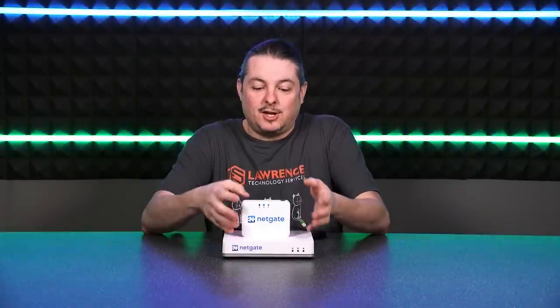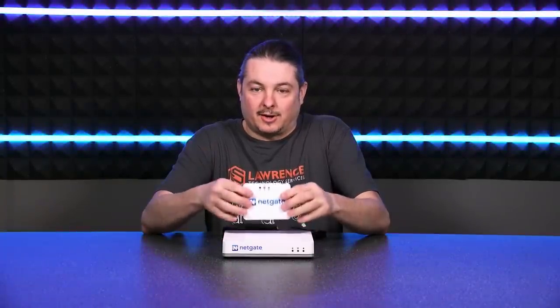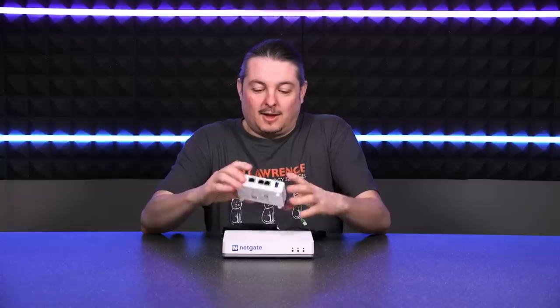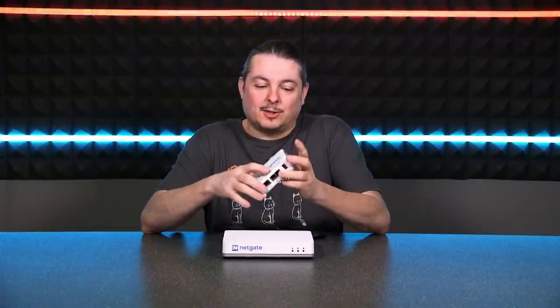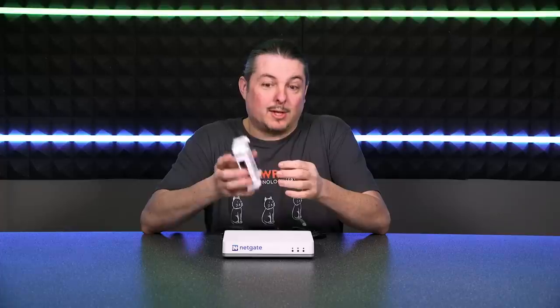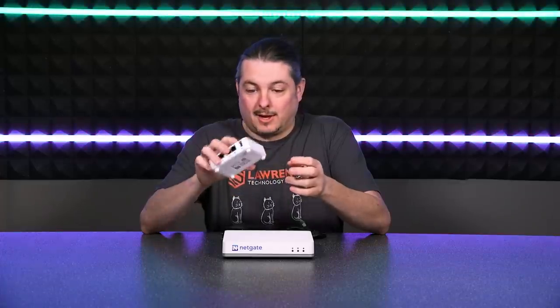So let's talk about the NetGate SG-1100. I've been playing with it for a little while. It's an interesting little device. I really do like it.